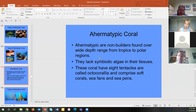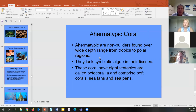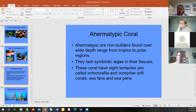Ahermatypic corals are also called octo-corals because they always have eight tentacles. They don't have symbiotic algae in their tissues, so they are not environmentally sensitive and can live in a variety of environments. However, they cannot reproduce and colonize the way reef-building corals do — they remain more isolated in small groups versus reefs.